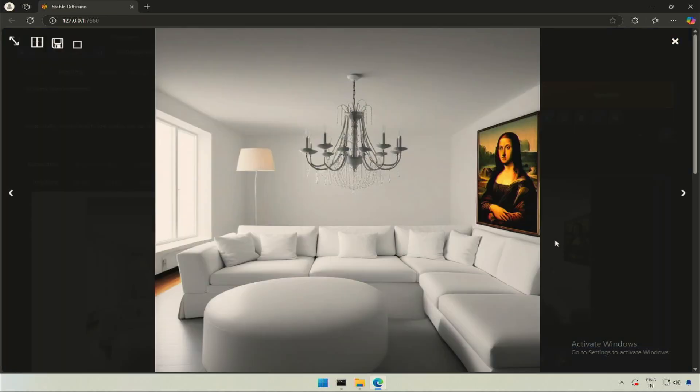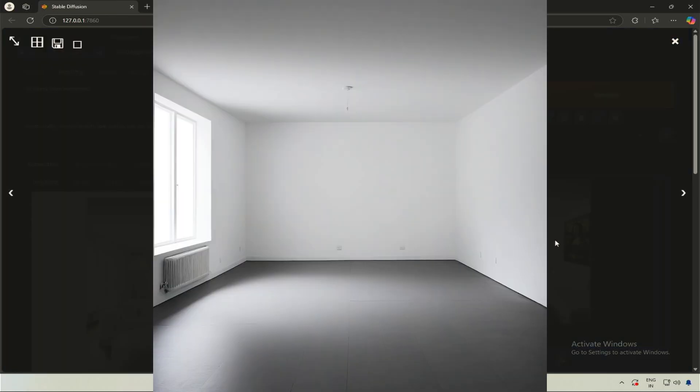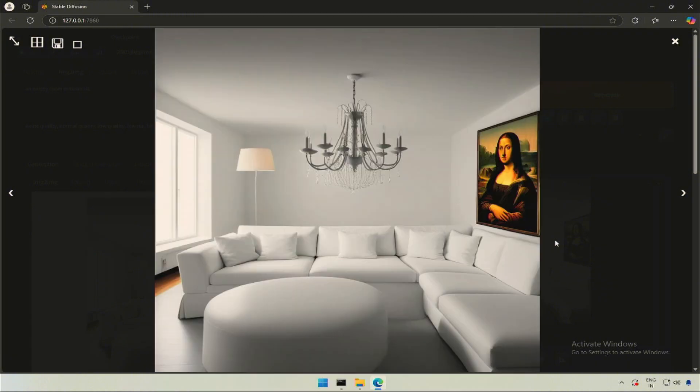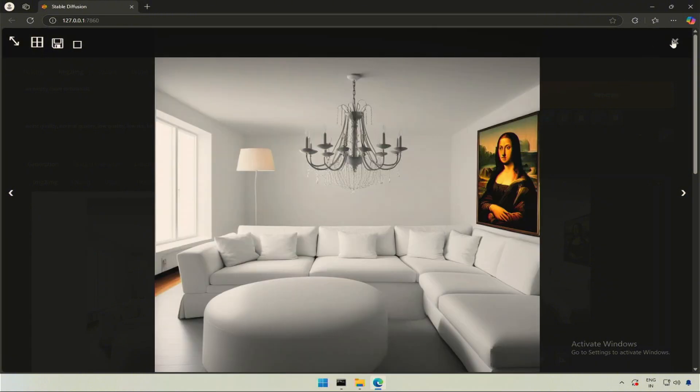This looks great. It went from an empty room to this in minutes. Is this good? What do you think? Let me know in the comments what else you would like to see in Forge UI.